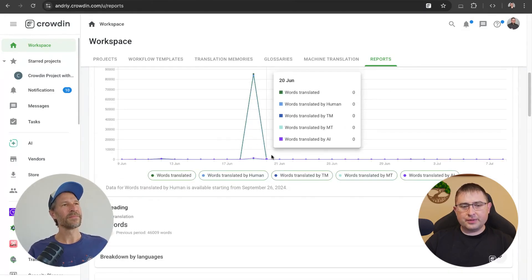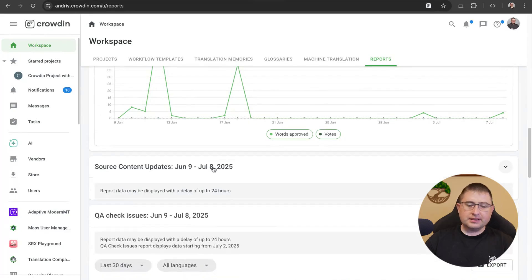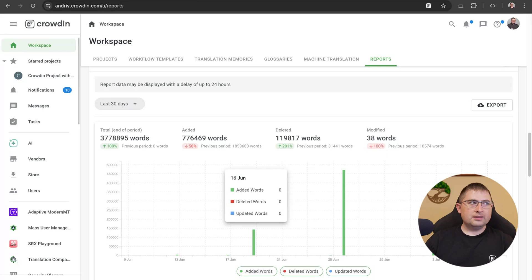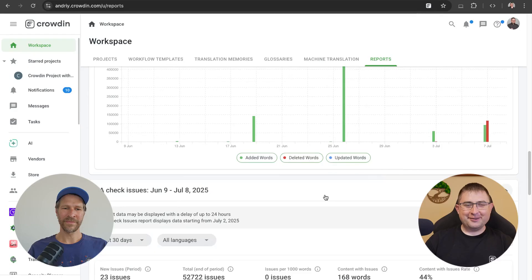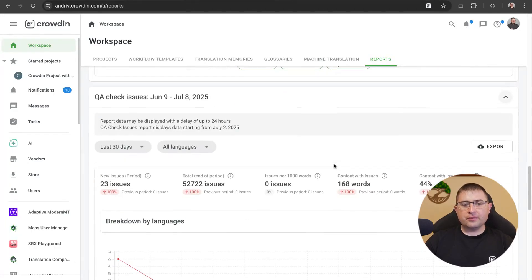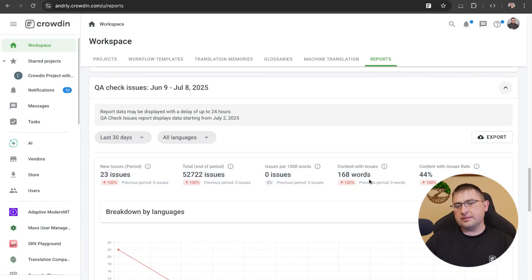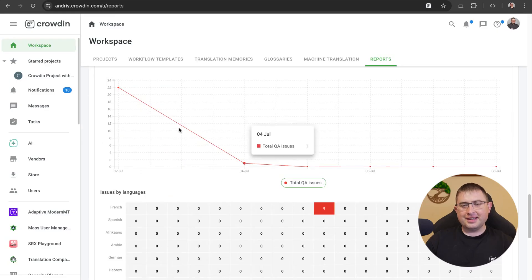There is a breakdown by languages available. Also, source content updates — it's important to analyze whether your number of words added is growing or becoming lower. Date ranges are available basically everywhere, so you can analyze a month, three months, or a year, and the export button is here as well. Something very new is the report on the number of QA issues raised. We started collecting this data from May, so unfortunately you won't be able to get statistics for January 2025 or previous periods because it's a very new report. But for all new issues, you can easily track them.